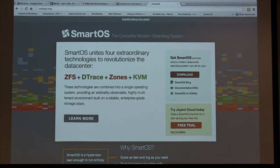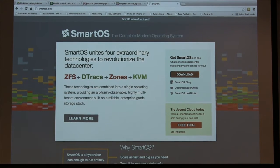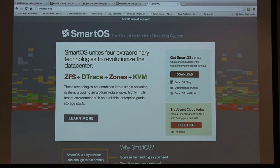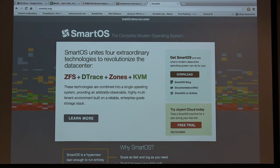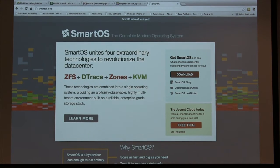With KVM you can run pretty much any operating system you want. You can run Windows, Linux, Haiku if you really want to, FreeBSD — any of those things as a guest OS on your hypervisor.